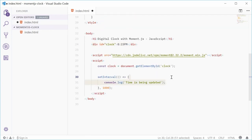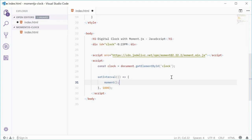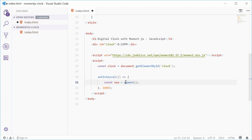Inside this function, let's use the Moment.js library. Moment.js has its own date-time type called a moment. To create a new moment, you use the moment function. So we can say const now = moment(). When you call moment by itself, it generates a moment object for the current time.